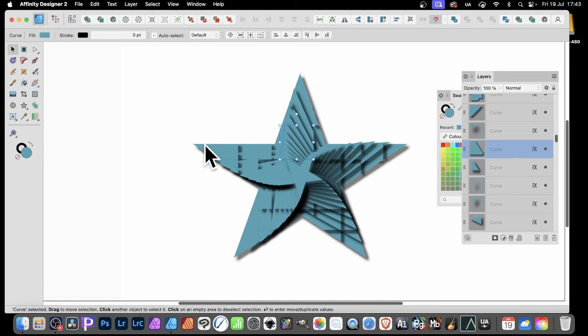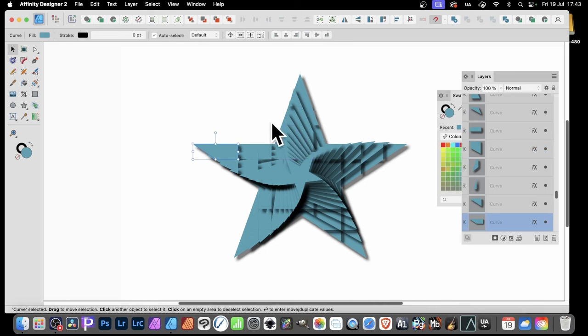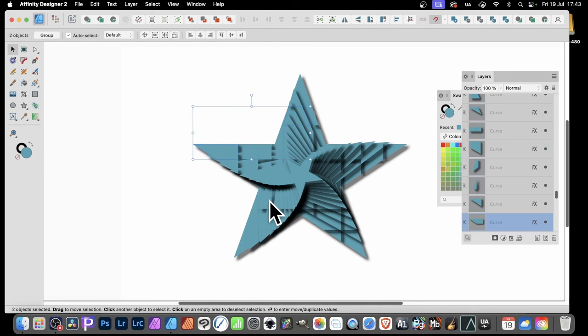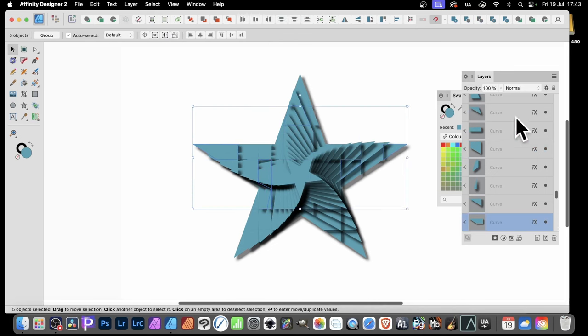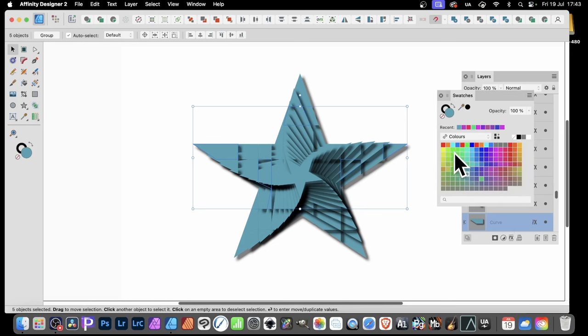But then what you can do is you can select them. Just go to the move tool and select individual ones if you want. It's a great way of doing it. Just select them. Or use the layers panel to select. And then just go to swatches. And then click a color. So something like green.